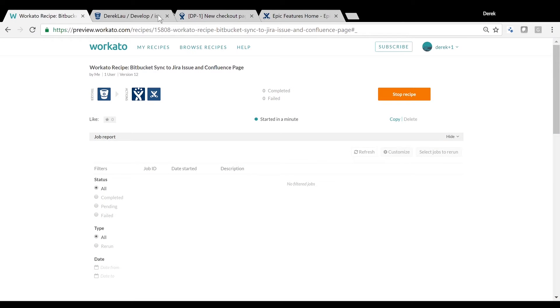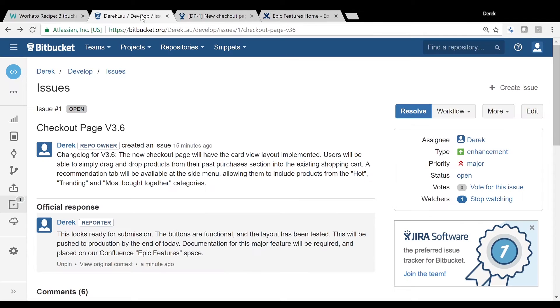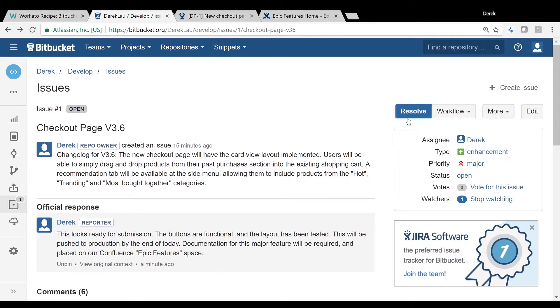Now let's move on to the demo. When a developer completes a task on Bitbucket, he goes ahead and closes the issue.